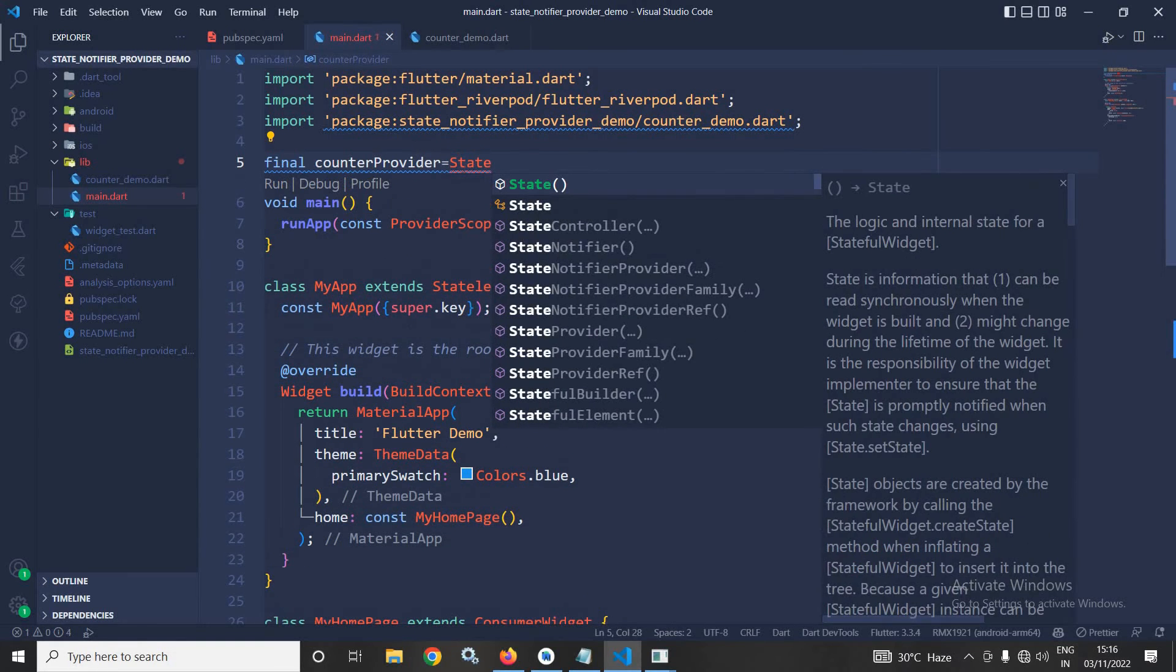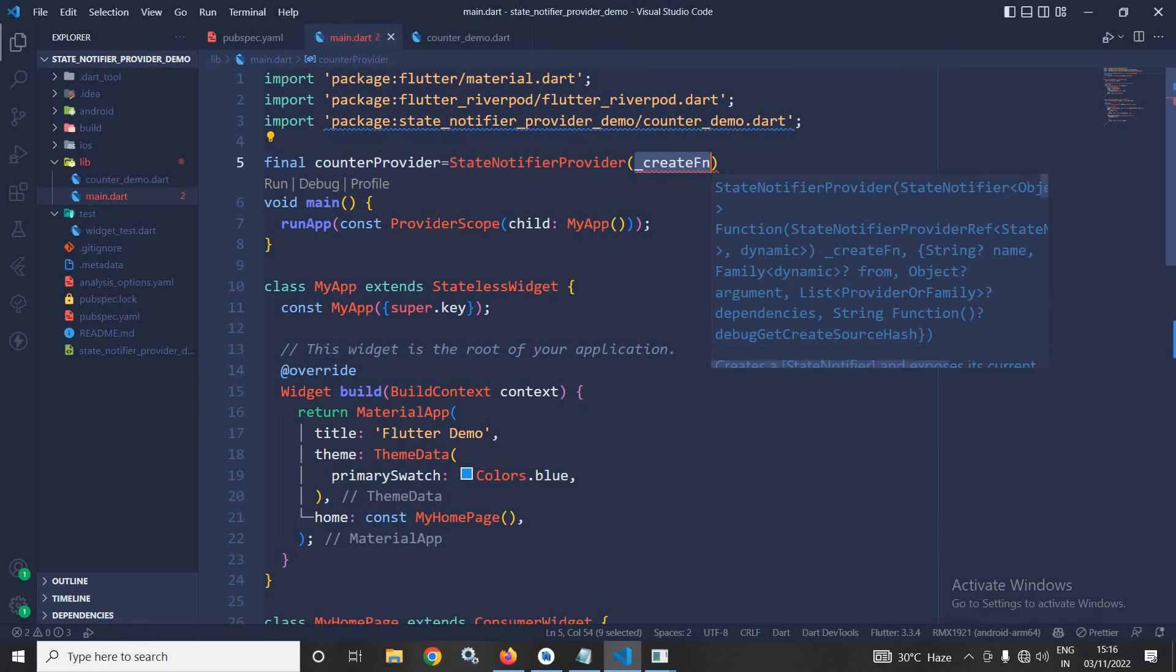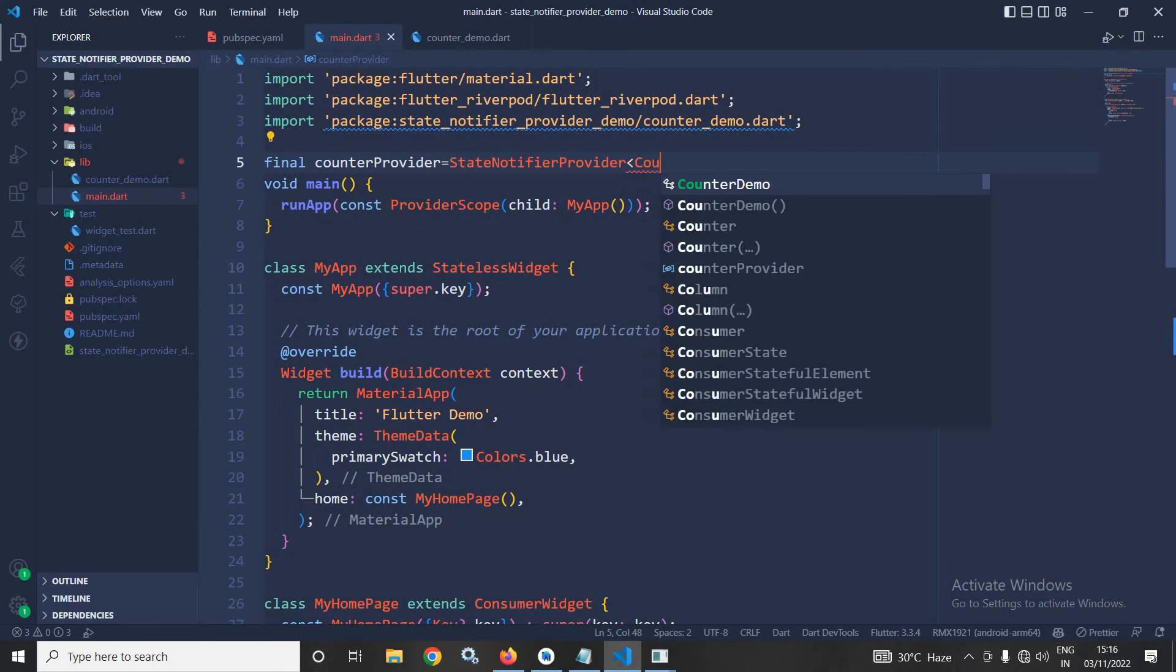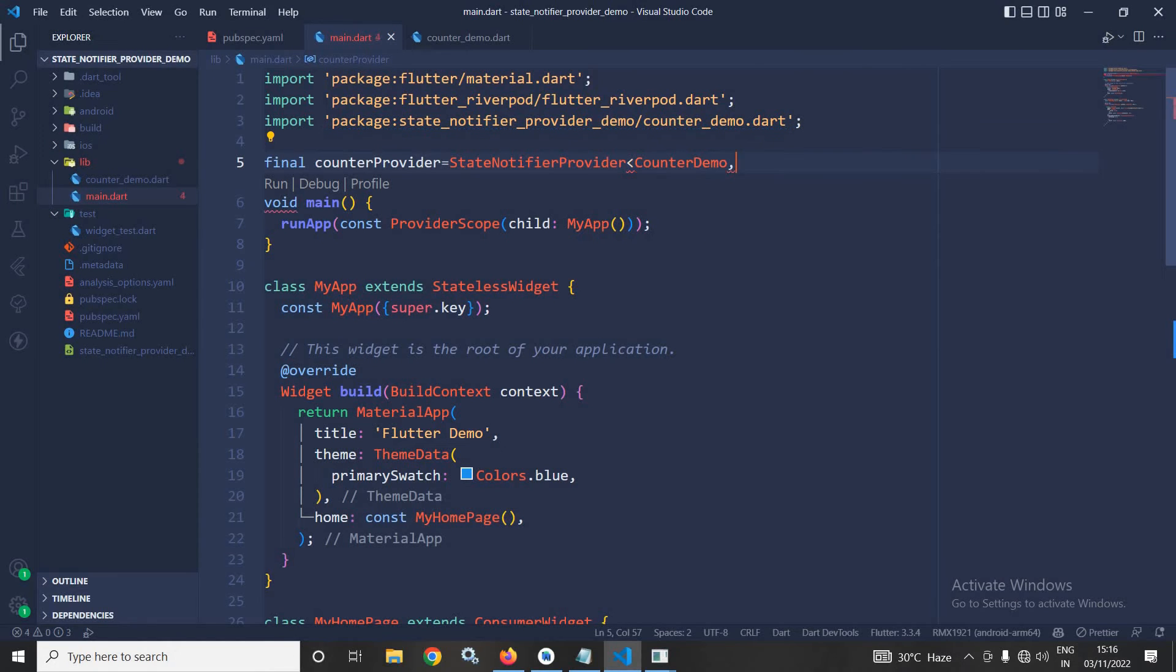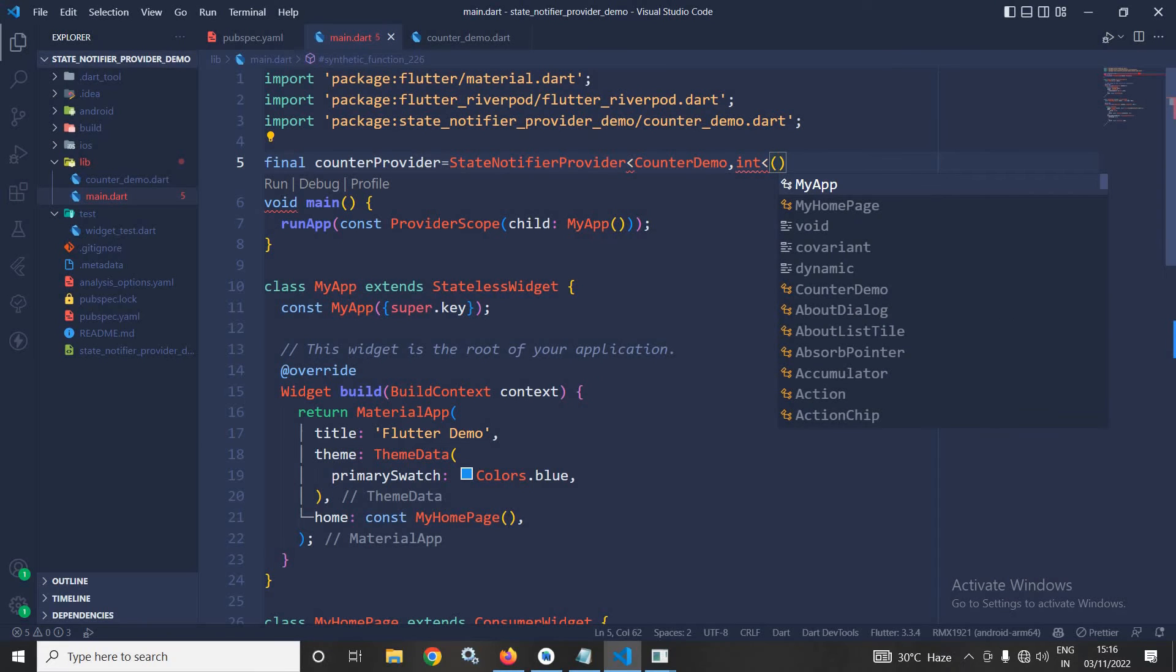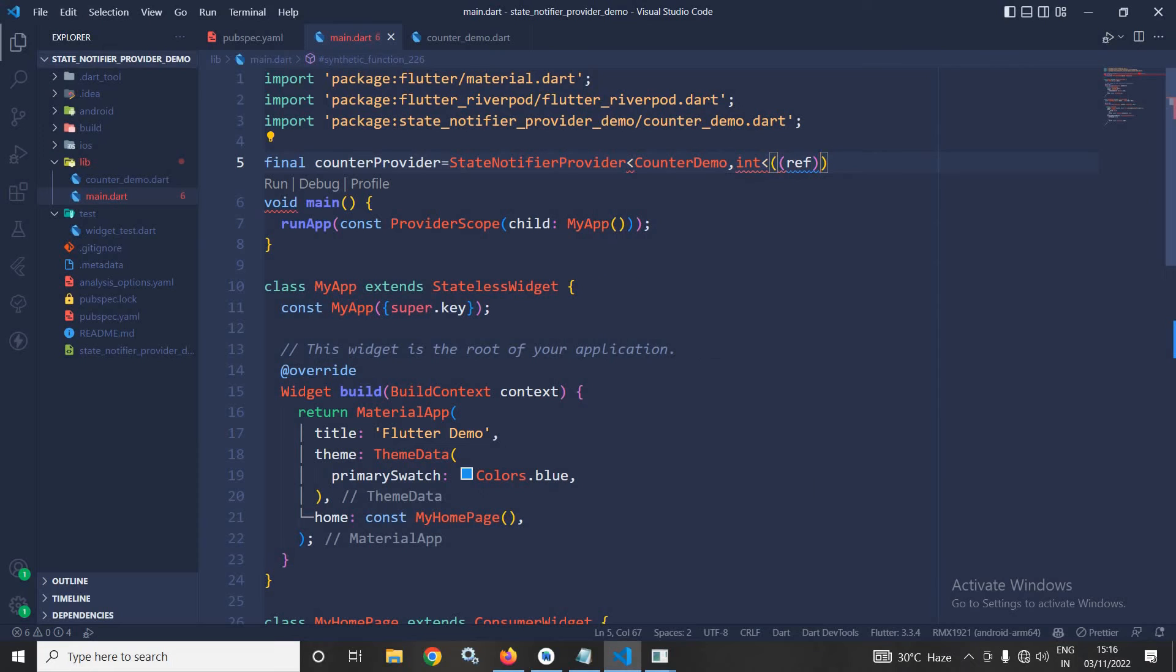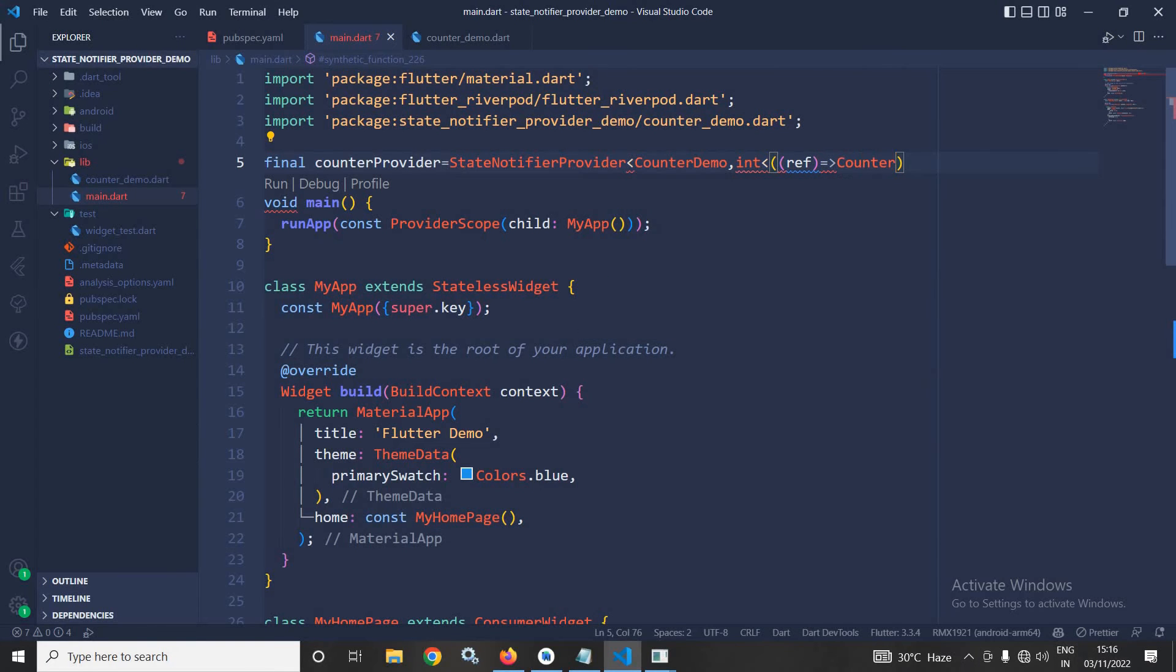Now, here I will use StateNotifierProvider and it will be of type Counter Demo and int. After that, it will take ref and here I will call Counter Demo.